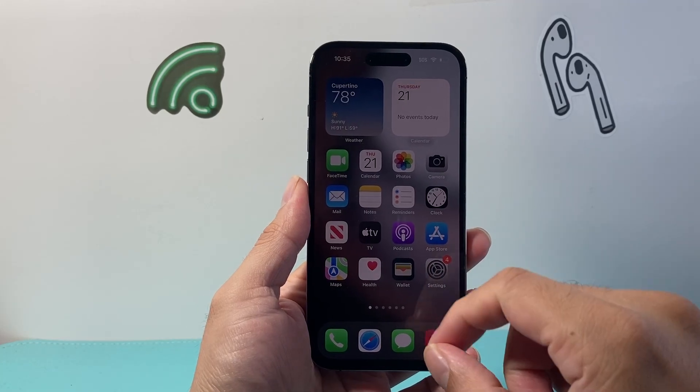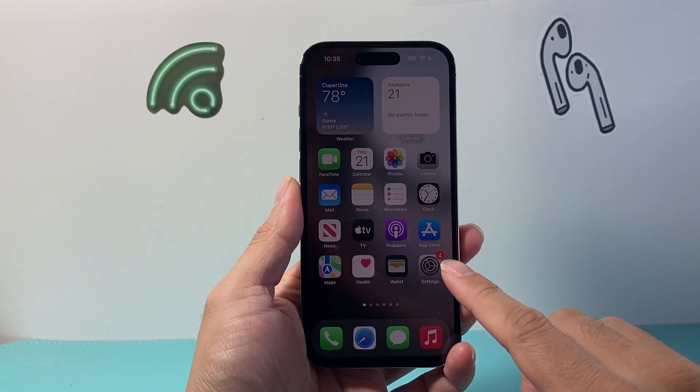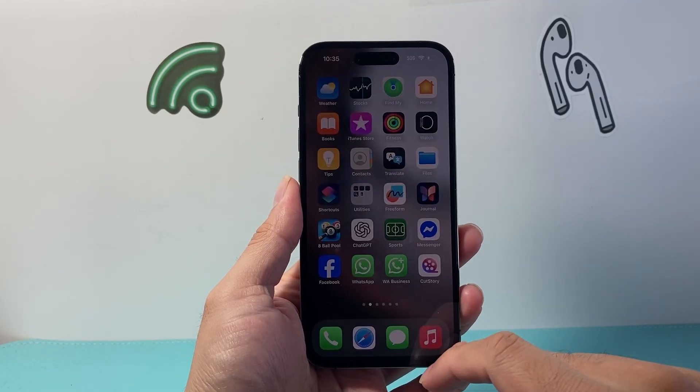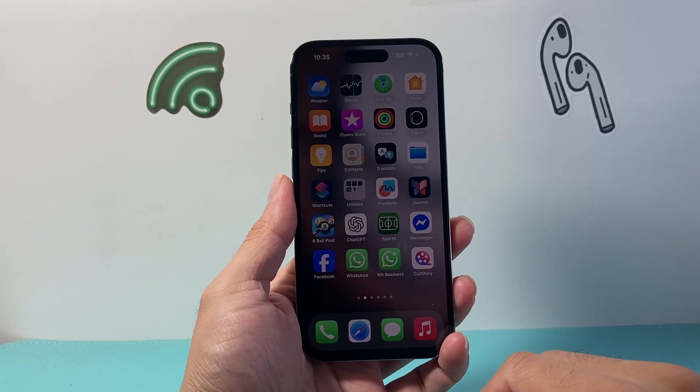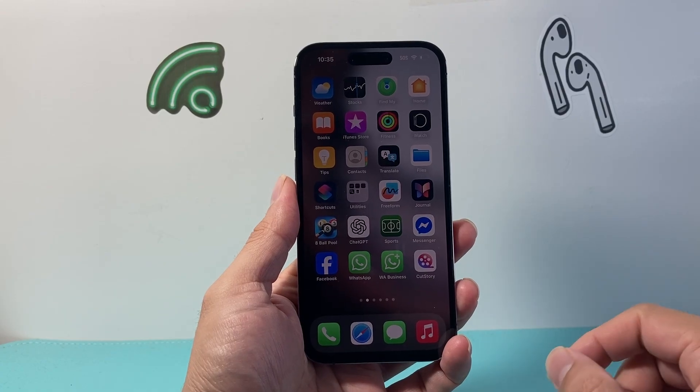Hey everyone, Forrest Reestar here. In today's video, I'm going to show you how to restore old chats on your WhatsApp. So let's get started.